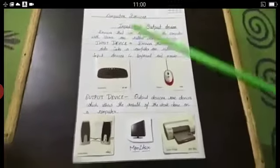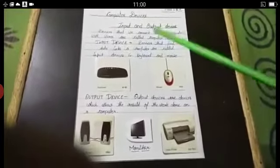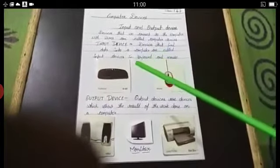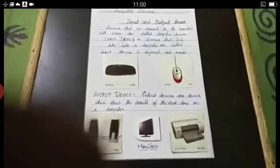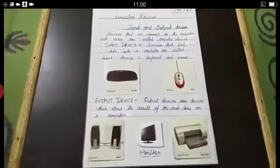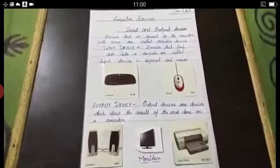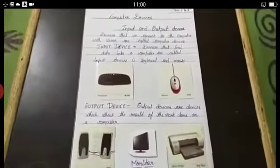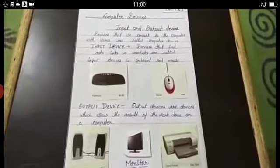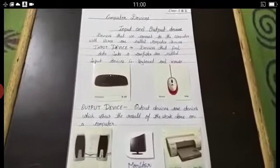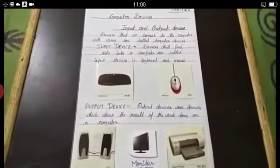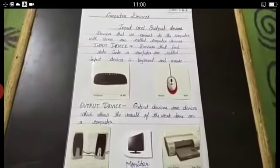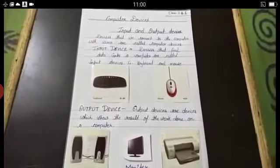So now we come to Input Devices. Devices that feed data into our Computer are called Input Devices. Ma'am, what is Data? Very good question, Adhyan. Data means whatever you write — numbers and letters with the help of a keyboard. You write some numbers or letters, so these numbers or letters are called Data. Are you getting it? Yes ma'am.